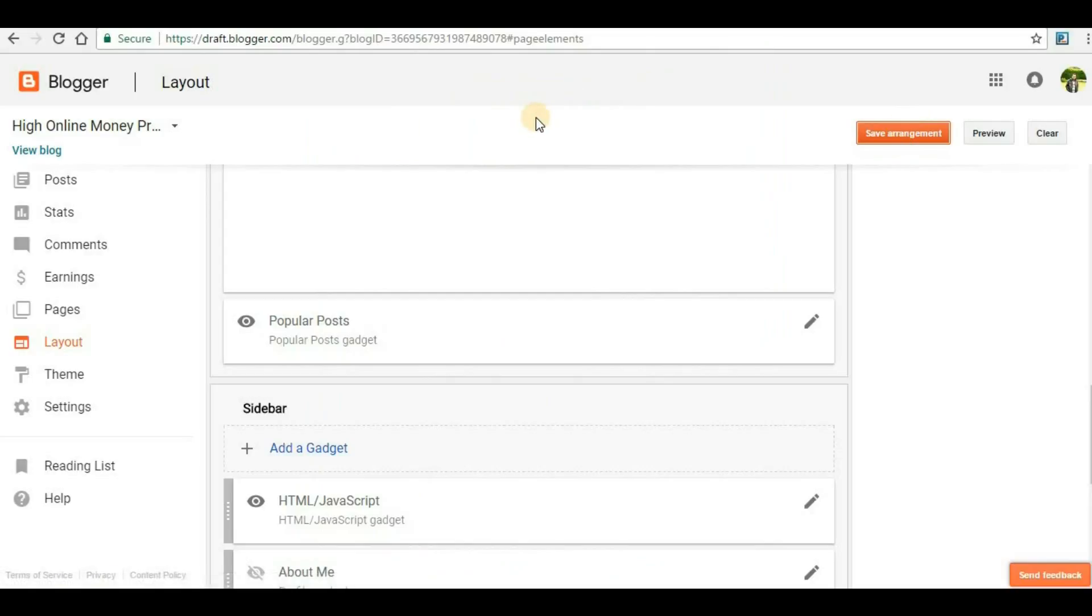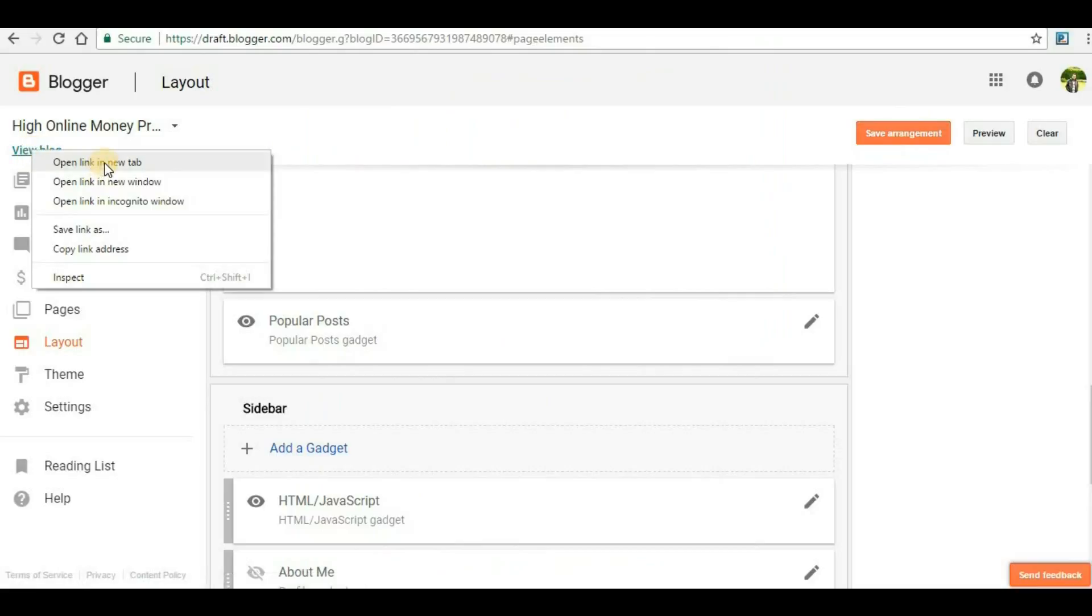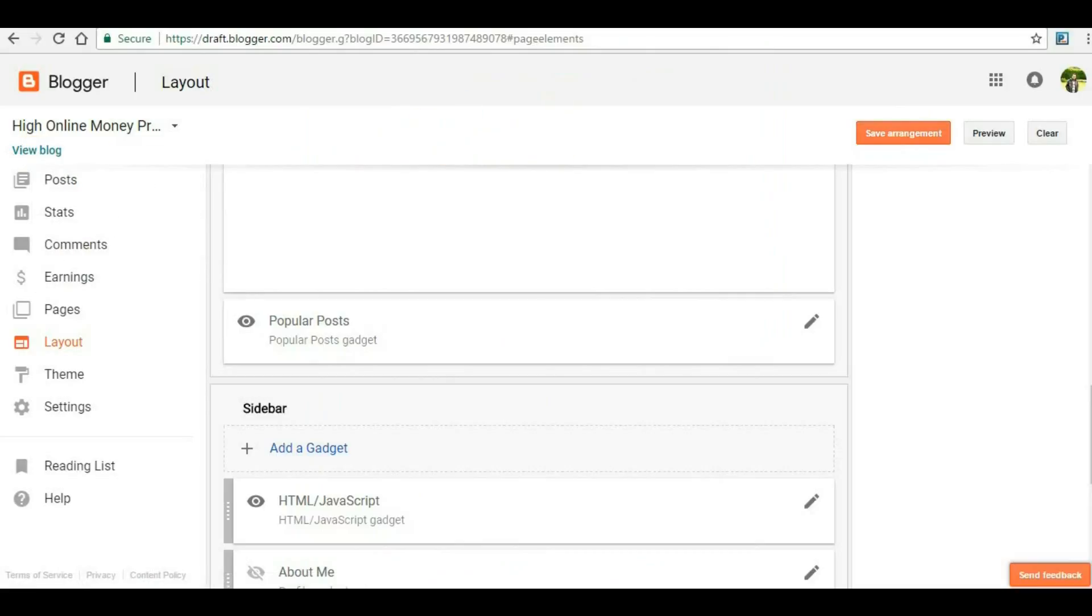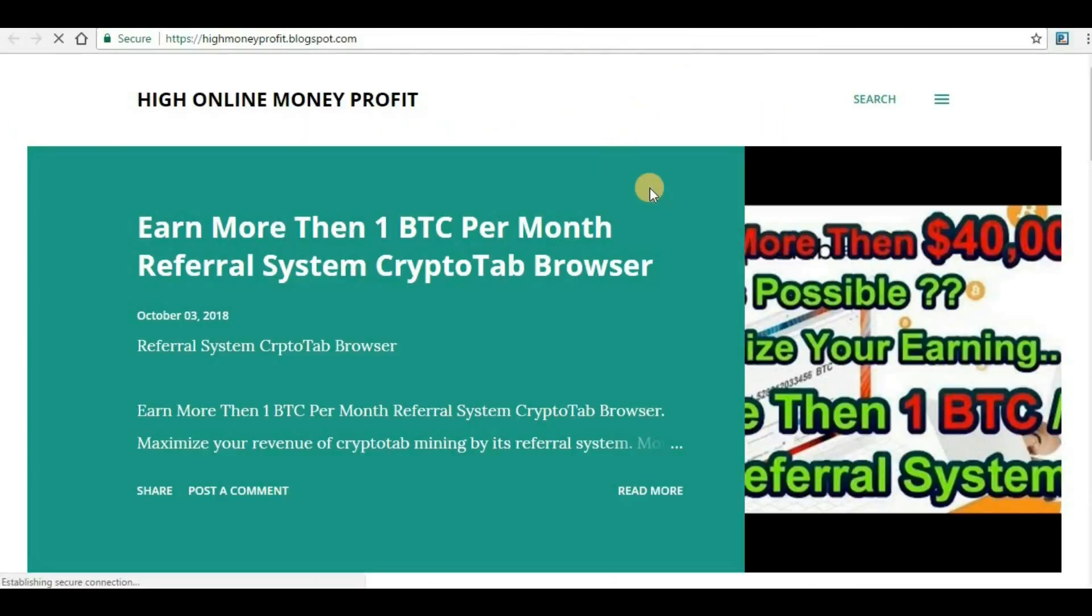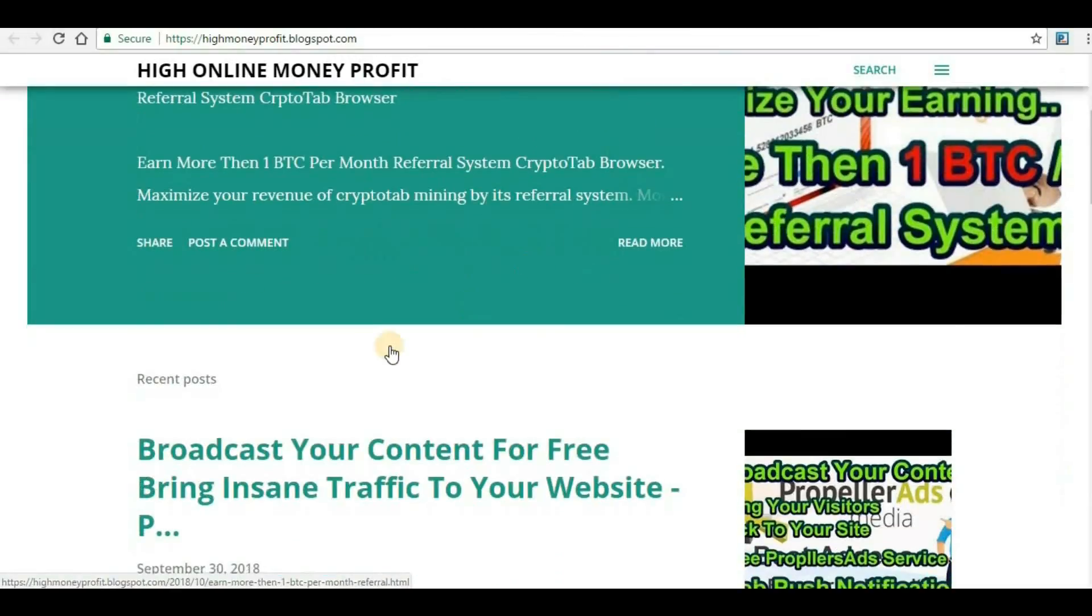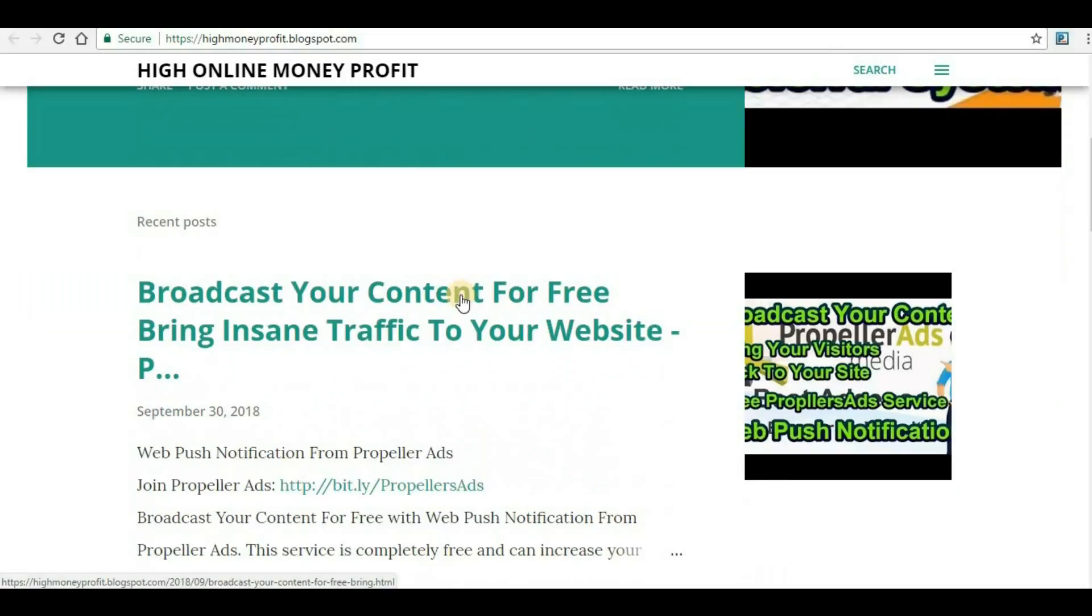Once you've done that, we want to see whether the ad code is working or not. Generally it might take one or two hours, but sometimes it works instantly. Let me click somewhere on one of the links.